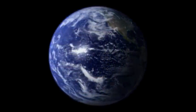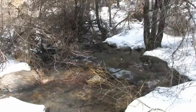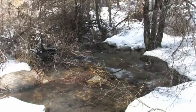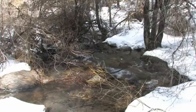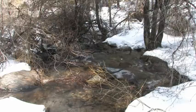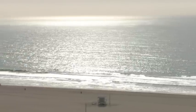Over two-thirds of the Earth's surface is covered in water. Today's lesson will explore the different places that water can be found and the different ways it can look.